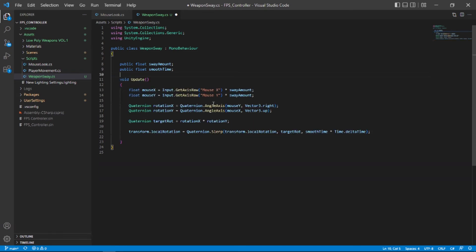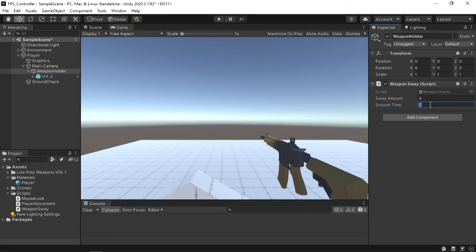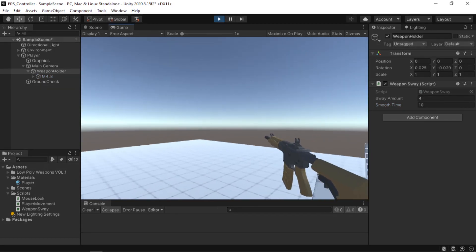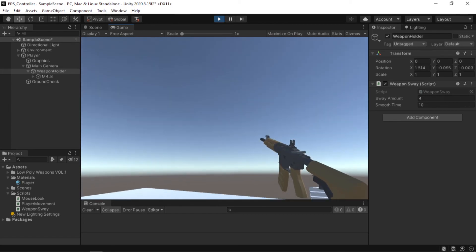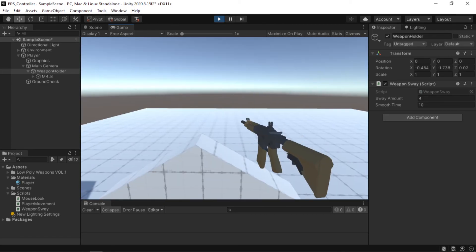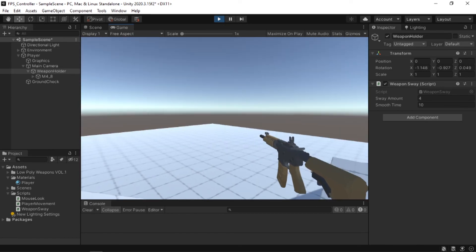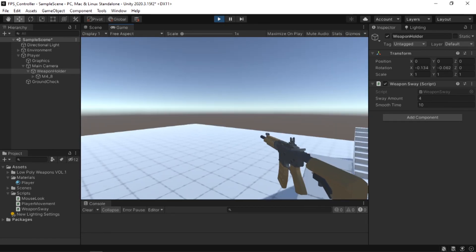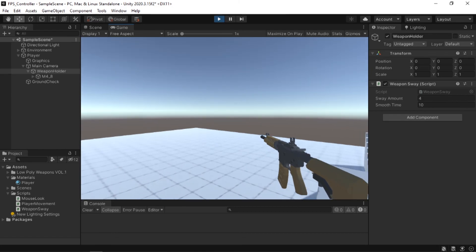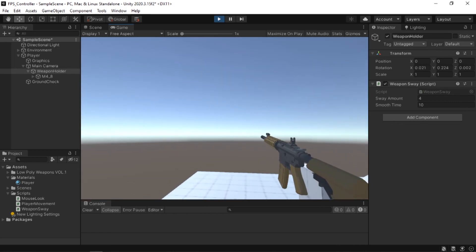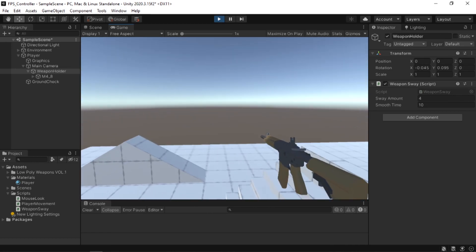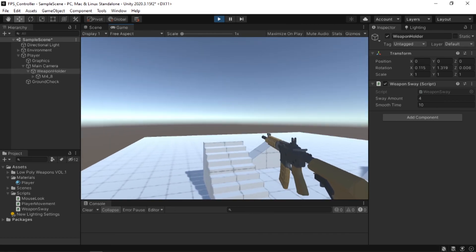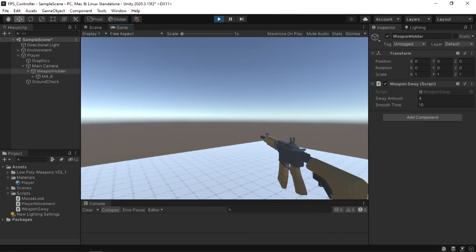Now, if we go back to Unity and put some value here, let's say 4 for the sway amount and 10 for the smoothTime and play the game. As you can see, our weapon sway is correctly applied. In my case, you might be seeing some frame jitterings. That is because if you're following me for a long time, you might know that I don't have a high-end PC that's why it's a bit hard for me to run Unity and a code editor and record at the same time. This is why you are seeing the frame jitterings. But in your case, this will not happen. You will have a smooth FPS controller with weapon sway applied.